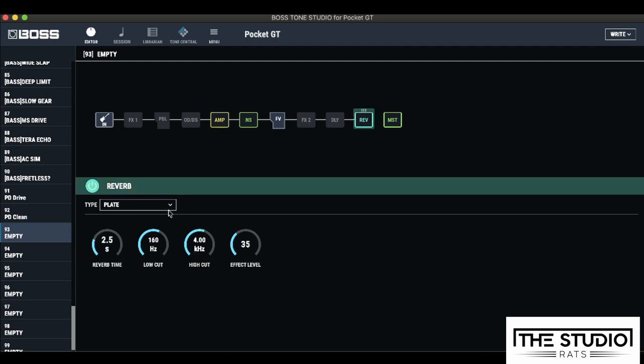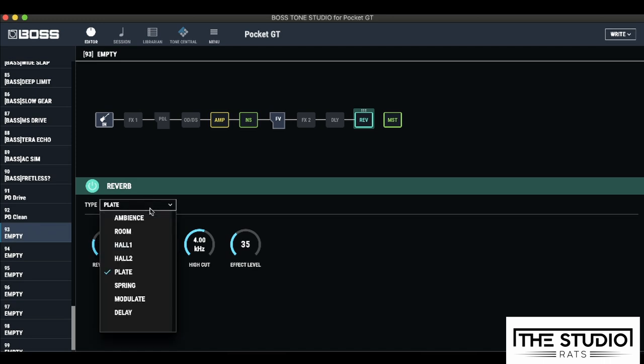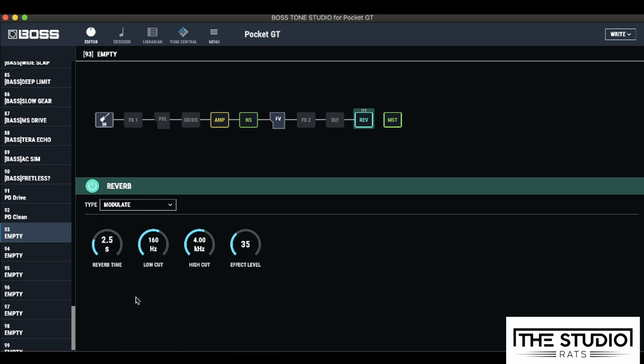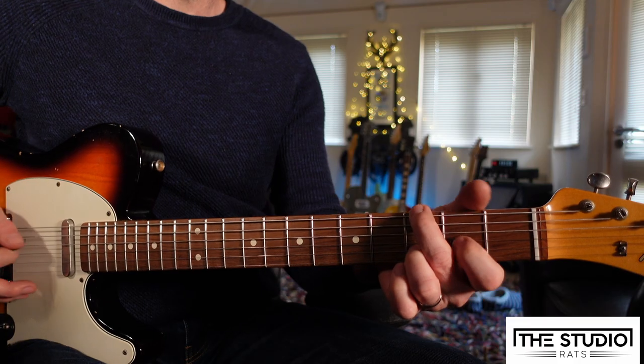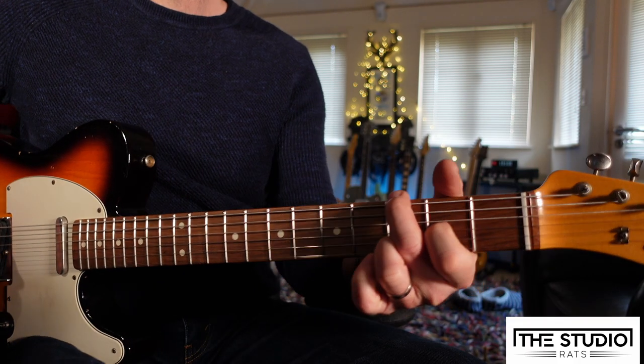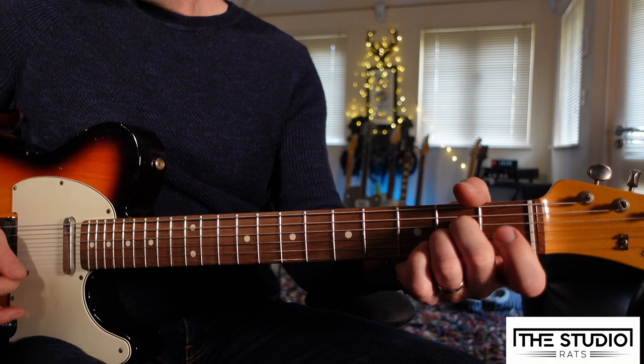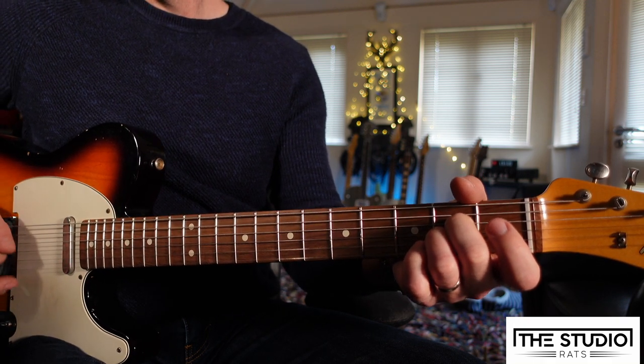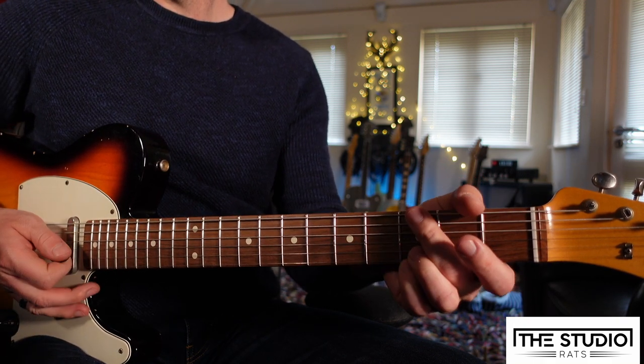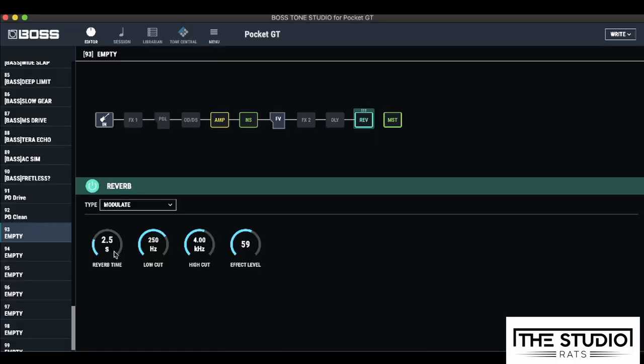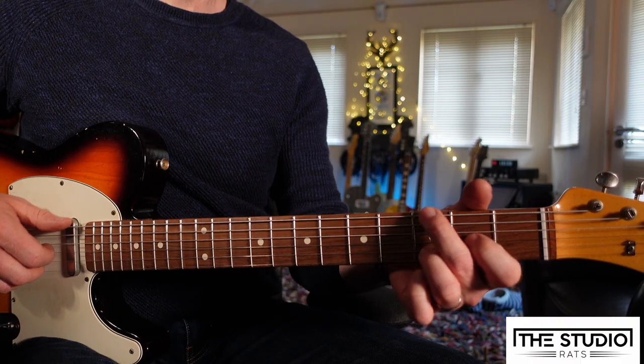Next, I'm going to have a look at the reverb, and already the reverb is switched on with the plate setting. Now, we've got a lot of different choices, but as I want to create quite an ambient sort of clean sound, I'm going to click here and choose Modulate. Right, let's turn up the effects level. And I don't want so much low end from the reverb, so I'm just going to bring up the low cut a bit. It's quite a nice modulated reverb, sort of like a Lexicon sort of sound, but I'm just going to bring up the reverb time a little bit.